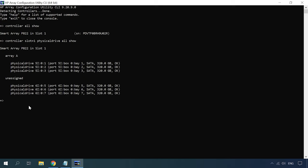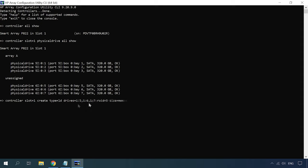Use the command create. This command contains the following attributes: Controller slot 1, device type to be created LD, which stands for logical disk. The disks to be included into this RAID can be presented as a list of drives, or you can select all unassigned drives.